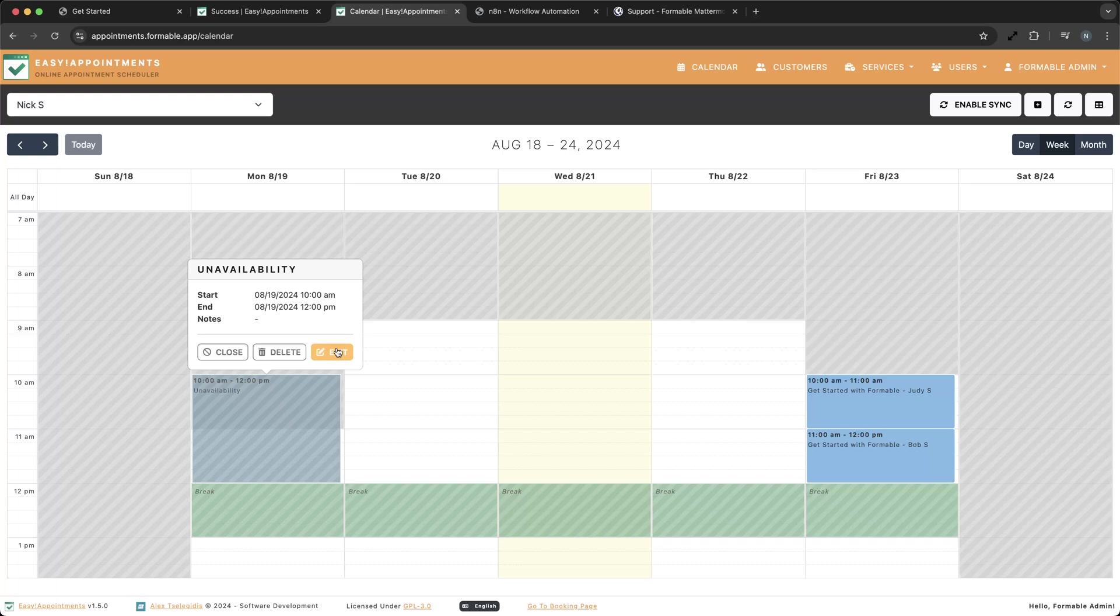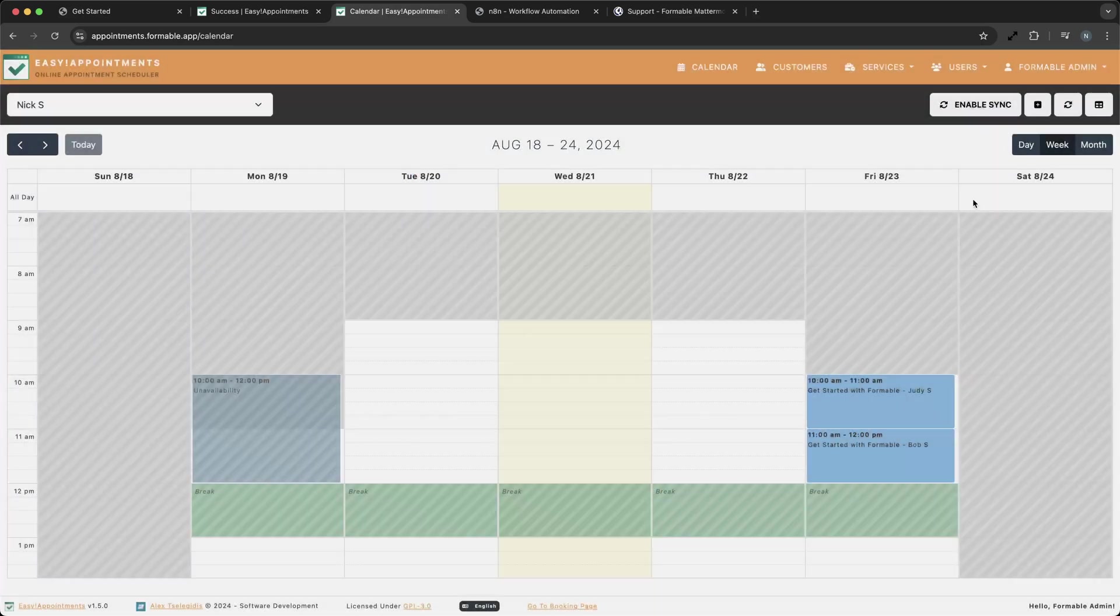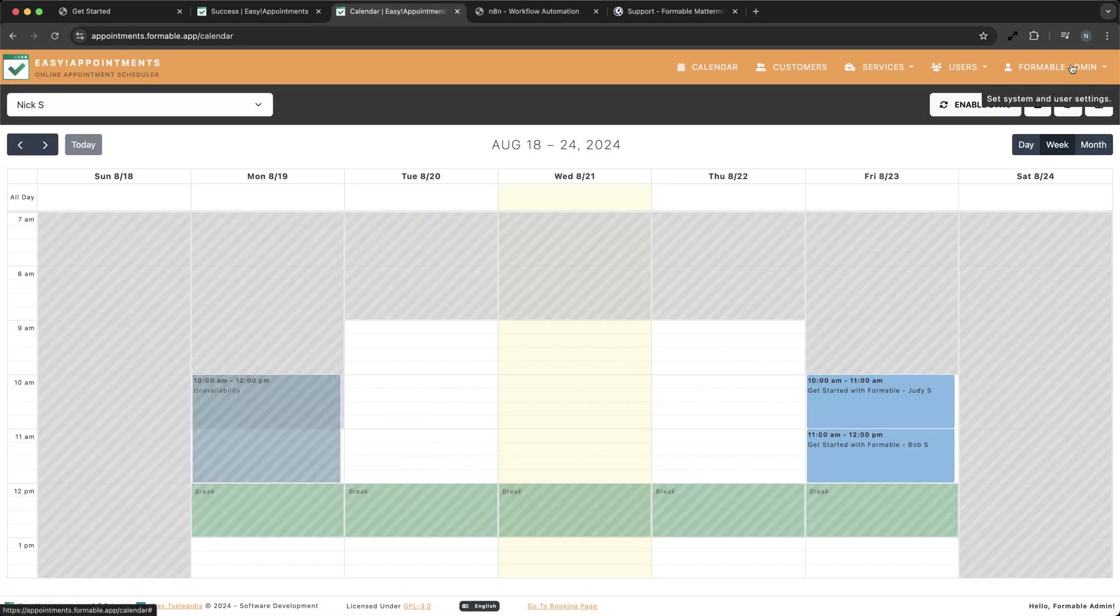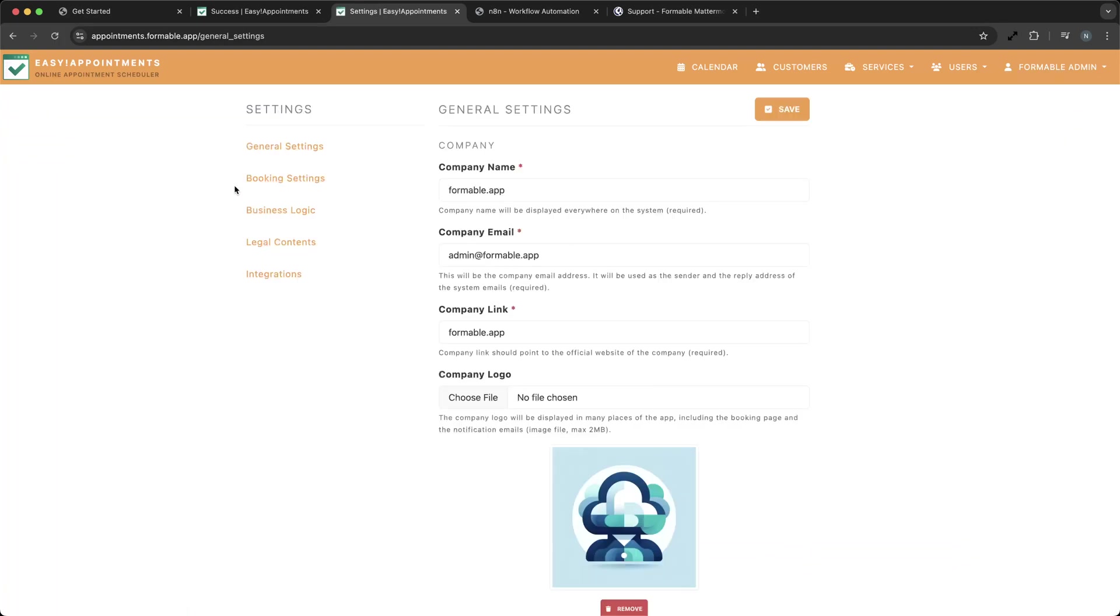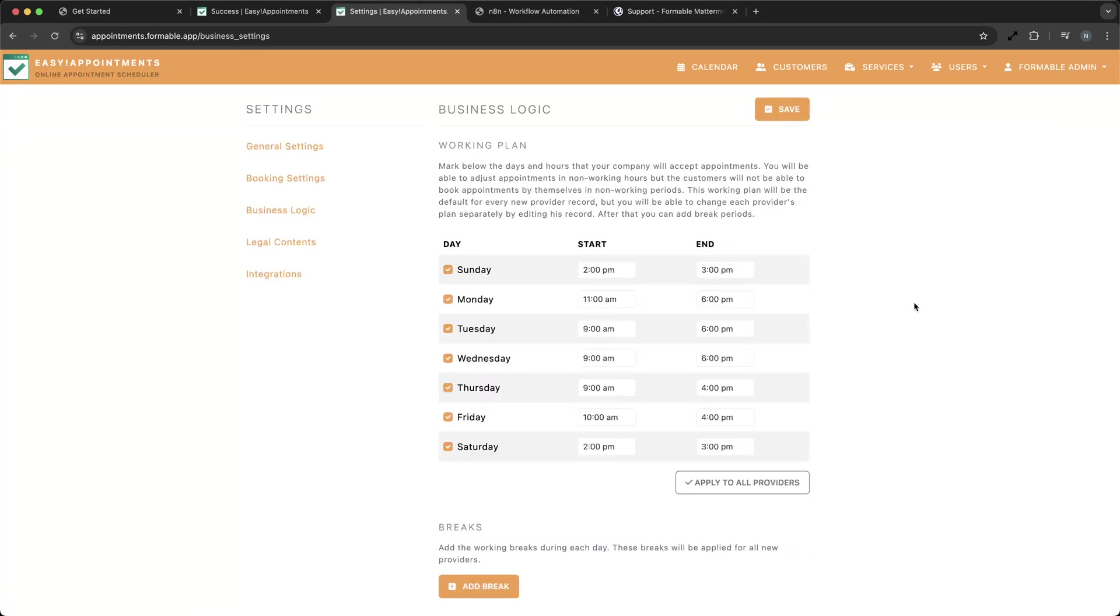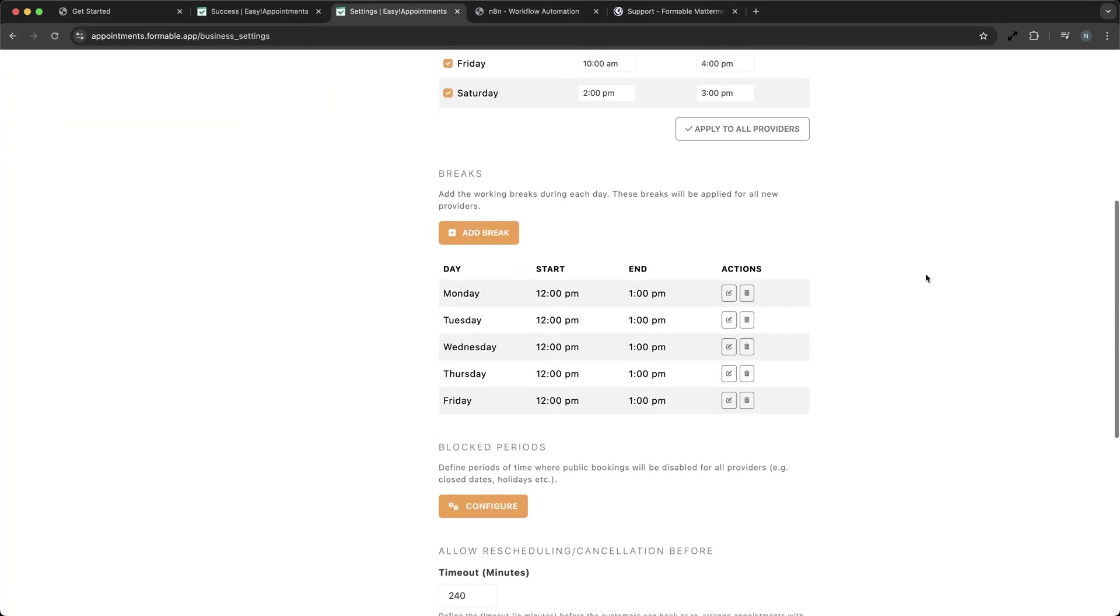An important feature for any business is the ability to mark out times when services are unavailable. We can see that Easy Appointments allows Nick to block out times on the calendar when he is not available, preventing double bookings or scheduling errors.